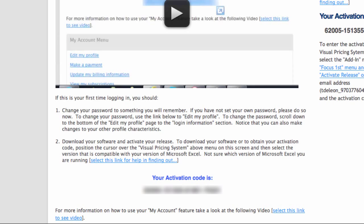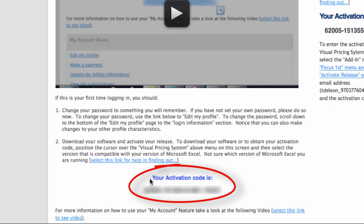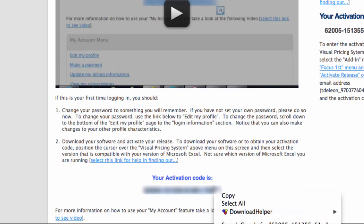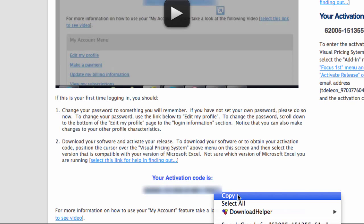Once you log in to the My Account feature, you will be able to see your activation code. Just copy and paste it into the visual pricing system. To copy it, all you have to do is select the code, then right-click and select Copy.